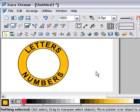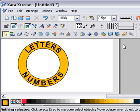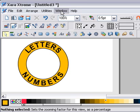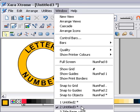That's the way that I create text on a curve in Xara Xtreme, and I hope that helps some of you.